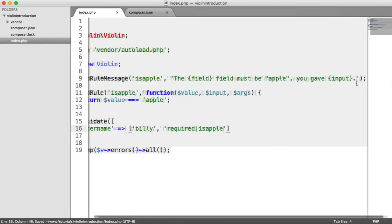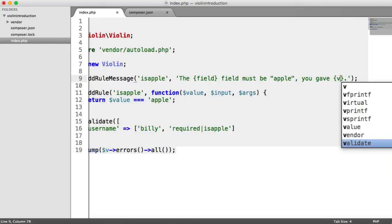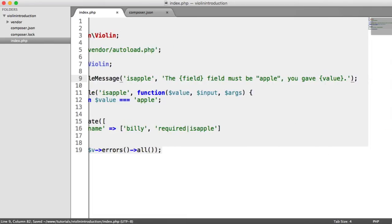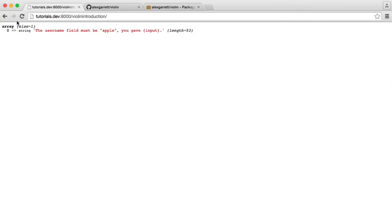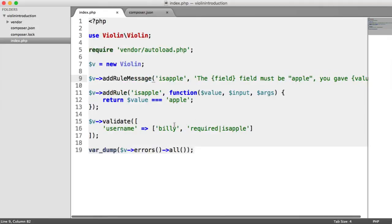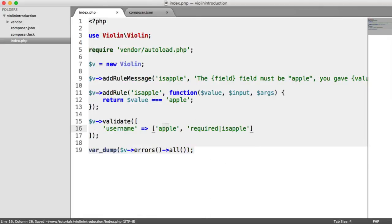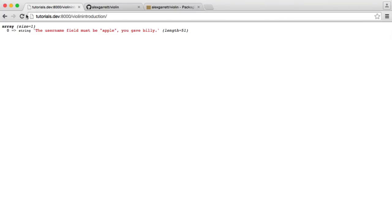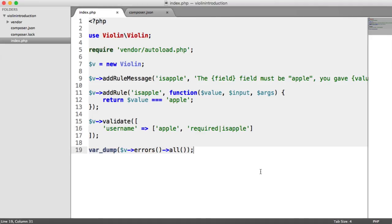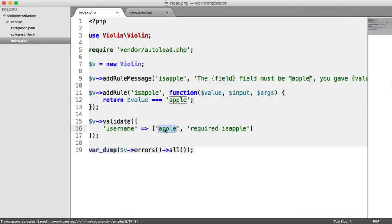There we go. The username field must be Apple. You gave Billy. Let's update this validate method to include the username as Apple. When we refresh, we get no errors. That's how we create a basic rule using value that we get passed in, which is the value of what we provide in our validate method.